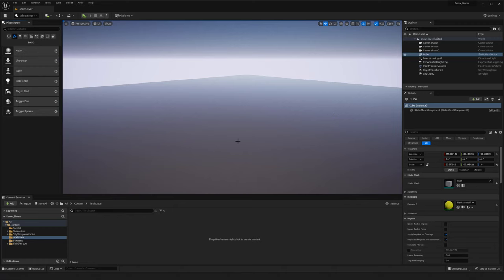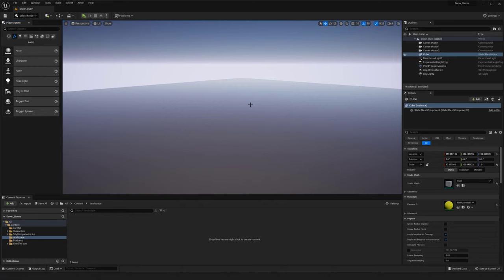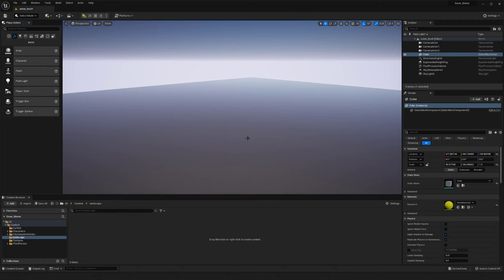I wanted to start in our level here and of course we have this flat piece of geometry. You can build your landscape with geometry brought in from a modeling software if you wanted to, but sometimes it's nice to actually be able to sculpt it in real-time and control it a lot more inside of the engine. That can also help you if you're making a much larger map or space.